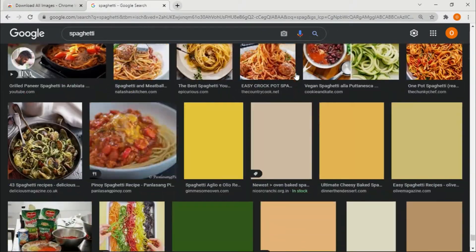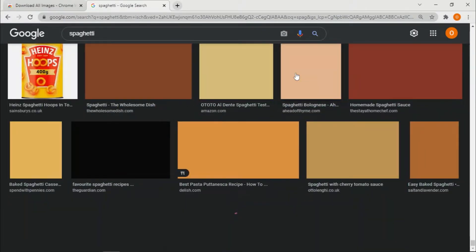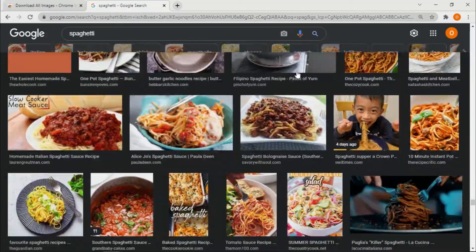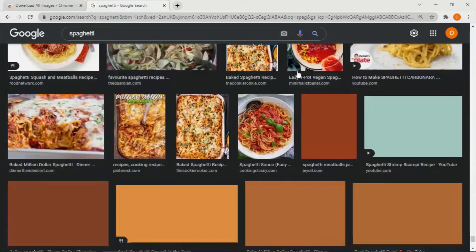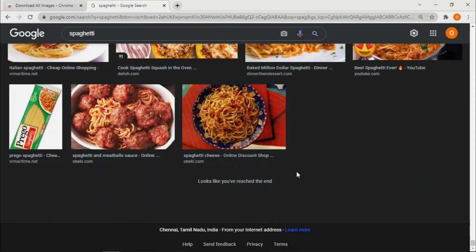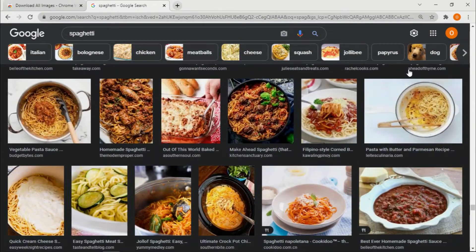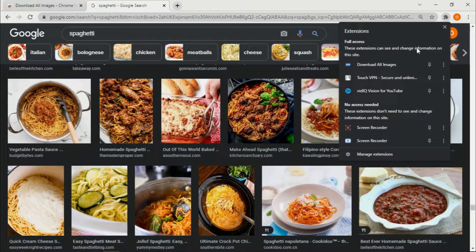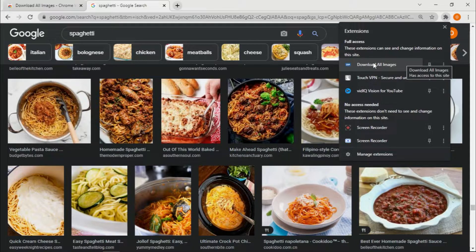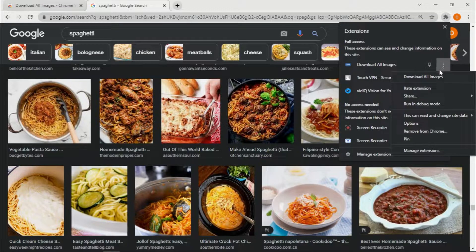There are so many images, so we don't need to scroll all the way down. It looks like you've reached the end. Now, these are the images we want. All you have to do is click the puzzle icon to open your extensions. You can see the 'Download All Images' extension that you installed.